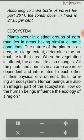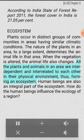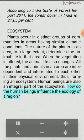Plants occur in distinct groups of communities in areas having similar climatic conditions. The nature of the plants in an area, to a large extent, determines the animal life in that area. When the vegetation is altered, the animal life also changes. All the plants and animals in an area are interdependent and interrelated to each other in their physical environment, thus forming an ecosystem. Human beings are also an integral part of the ecosystem.